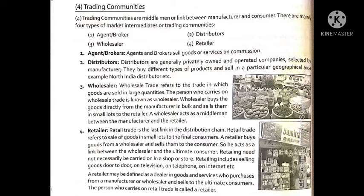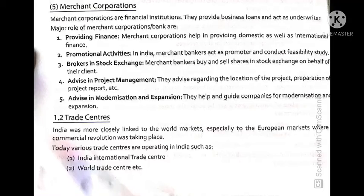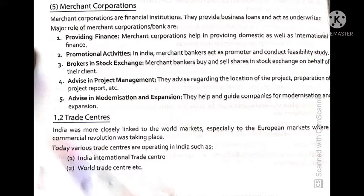Next are merchant corporations. Merchant corporations are financial institutions that provide business loans and act as underwriters. The major role of merchant corporations or banks is to support businesses by providing loans. There are five key points: first, providing finance; second, promotional activities; third, brokers in stock exchange; fourth, advice in project management; and fifth, advice in modernization and expansion. On the first point, merchant corporations provide help with both domestic and international finance.